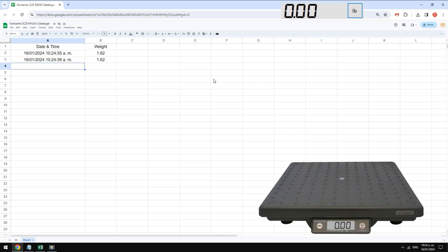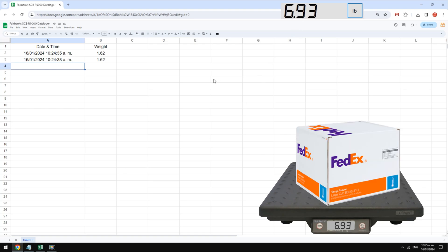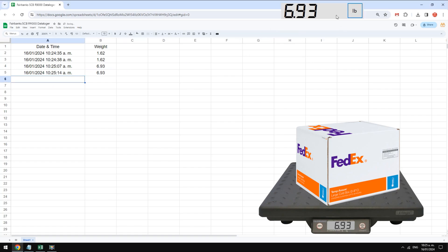Now we try the automatic mode. When pvcom detects that the weight is stable, it automatically transfers it without having to press any button. In this example we have date and time, but we can remove it by adjusting the prefixes in pvcom.